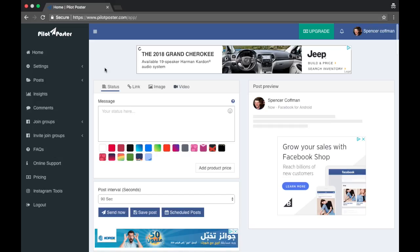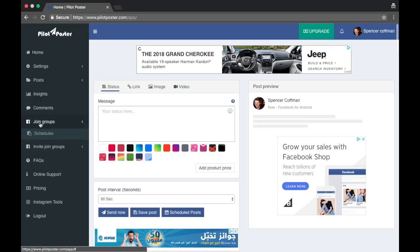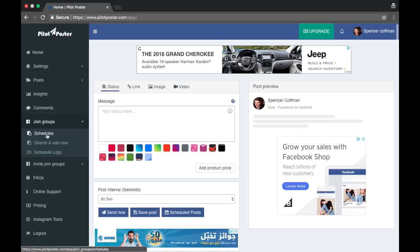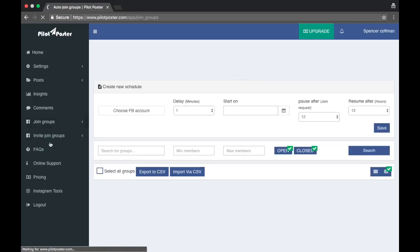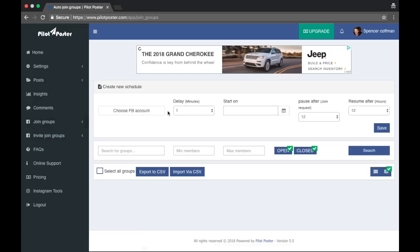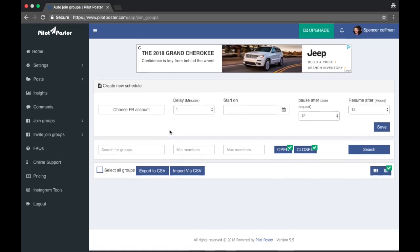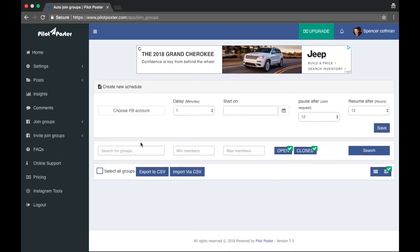They're really just not with the program anymore. So this is a join groups area. Let's check this out. This would be the spot where you would join the groups.